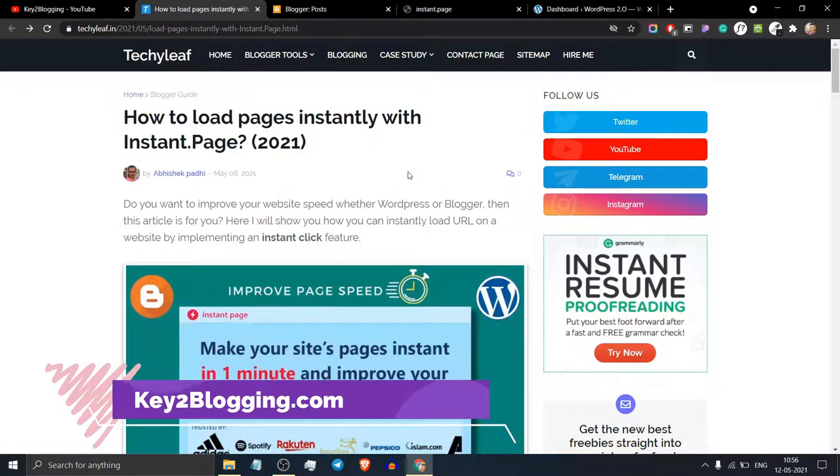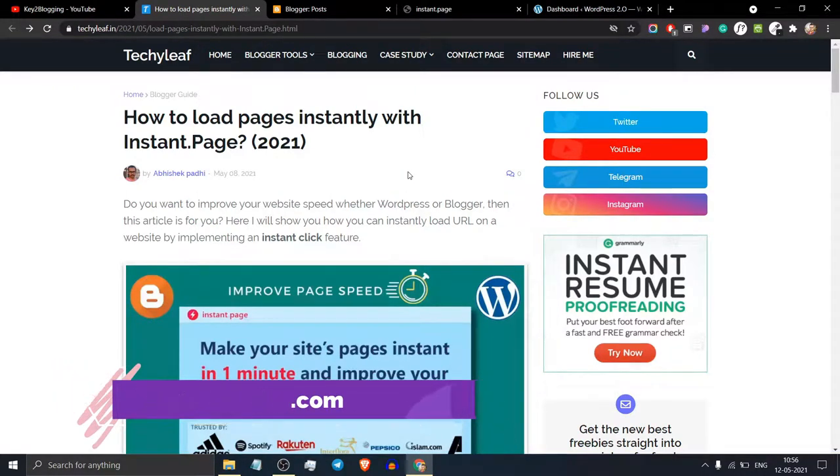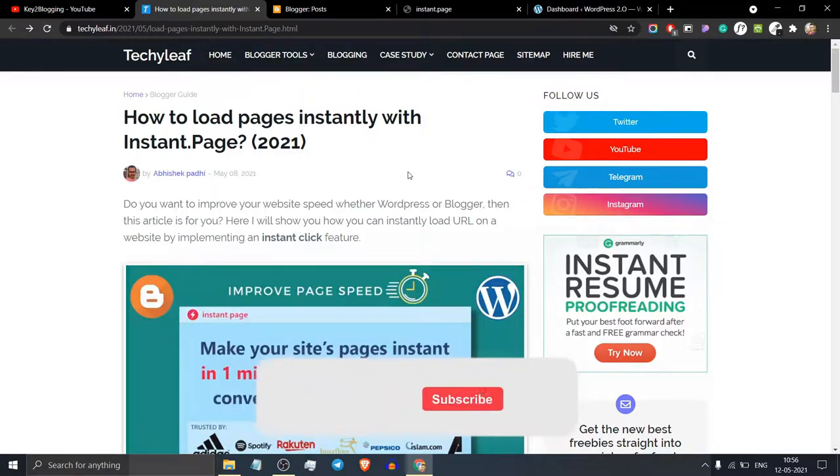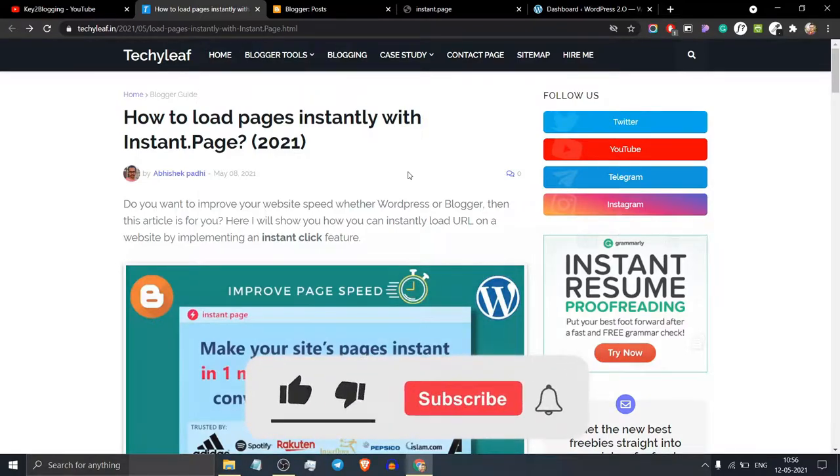Hello everyone. Welcome to Key2 Vlogging. In this video, I will show you how you can load your pages instantly with instant.page. This script will improve your page loading speed drastically.